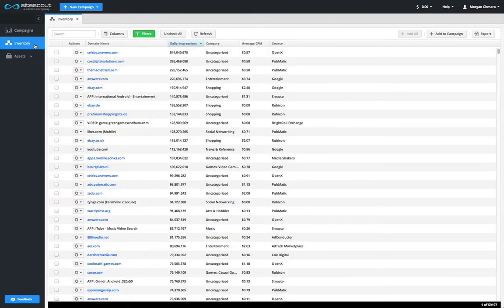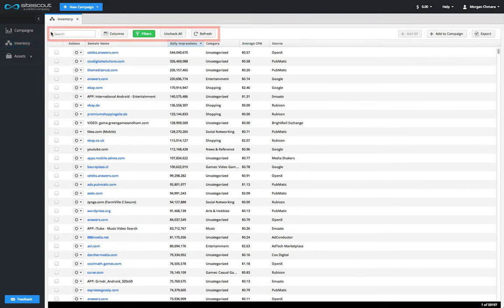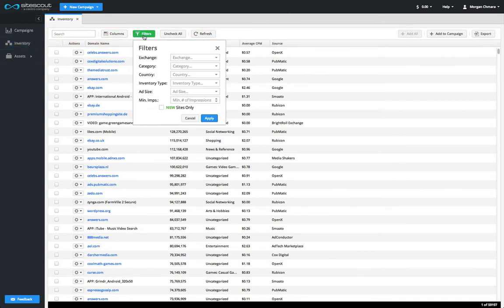On the toolbar, you have a number of options to search and filter SiteScout's inventory. Using these filters, you can drill down to find sites or apps that fit a specific criteria.